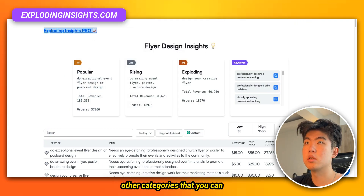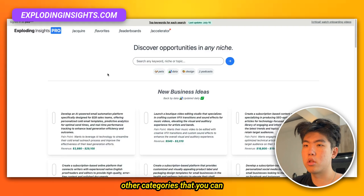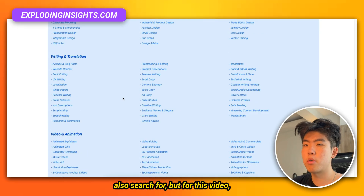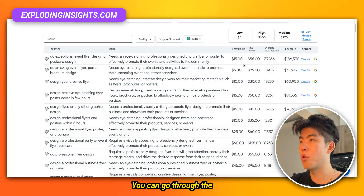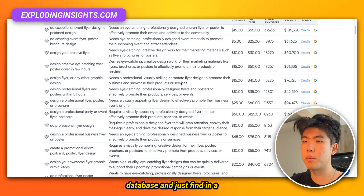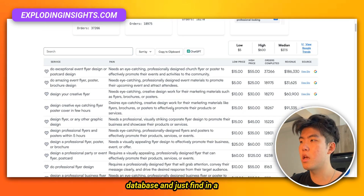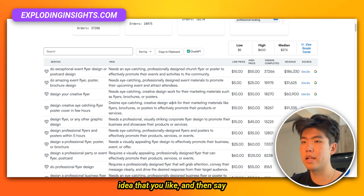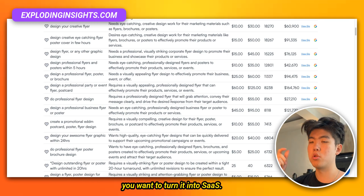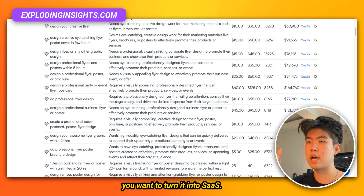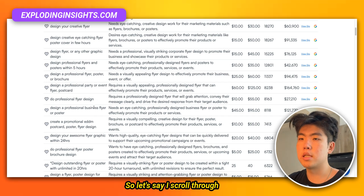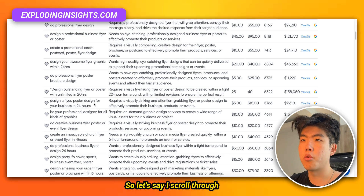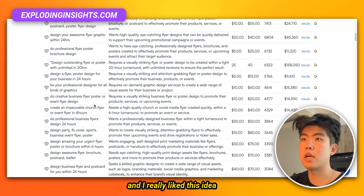This is for the category of flyer design — obviously there are a bunch of other categories you can search for, but for this video I'm just going to do flyer design. You can go through the database and find an idea that you like, and then say you want to turn it into a SaaS — that's possible right now with Claude.